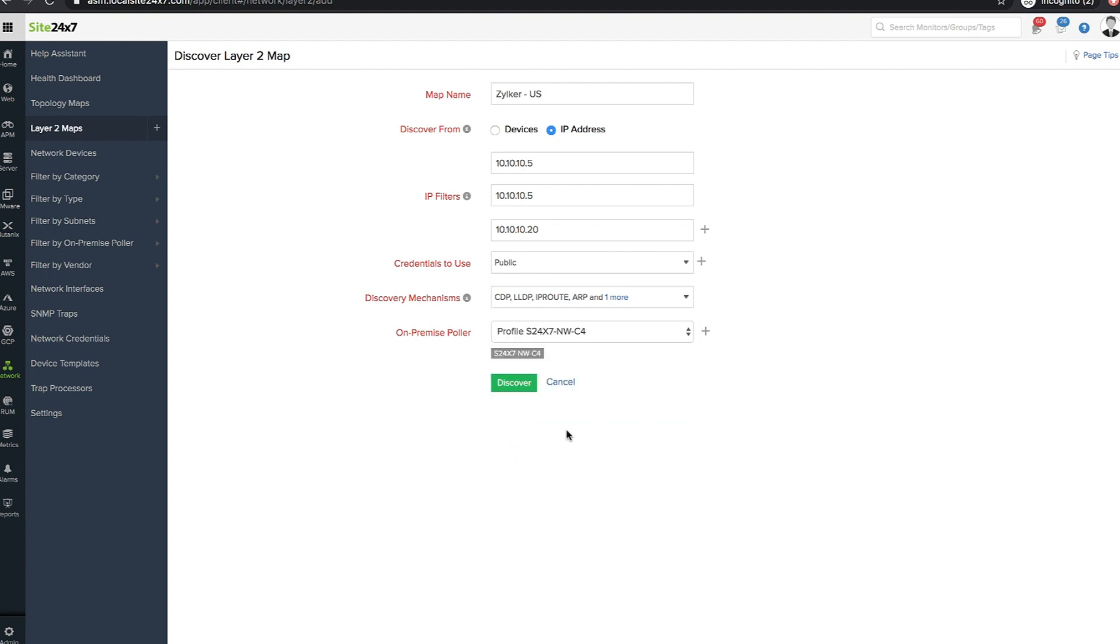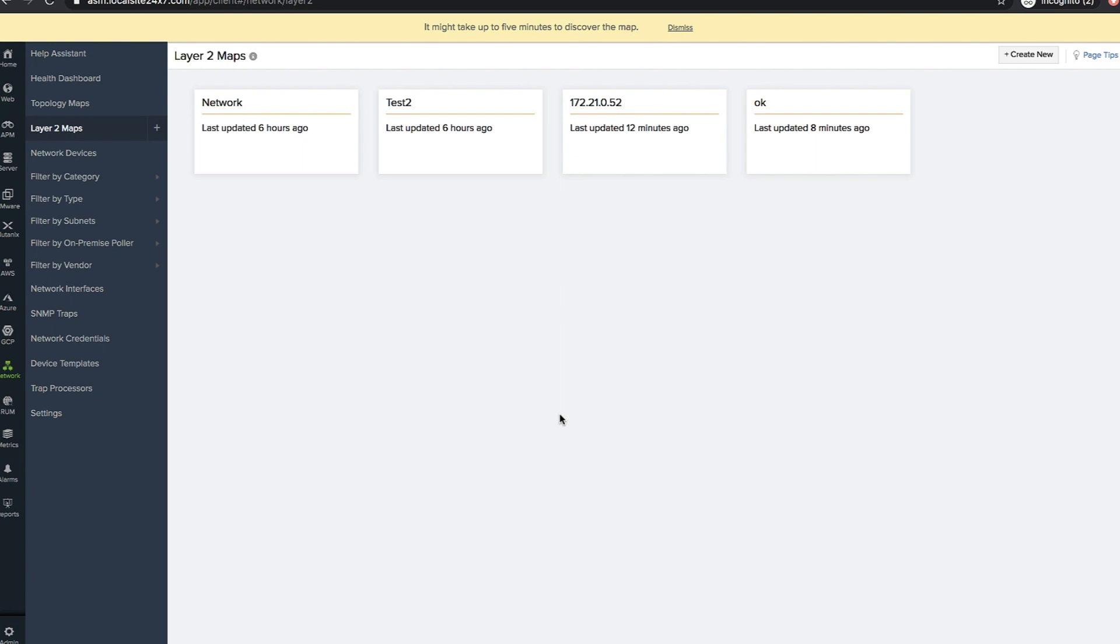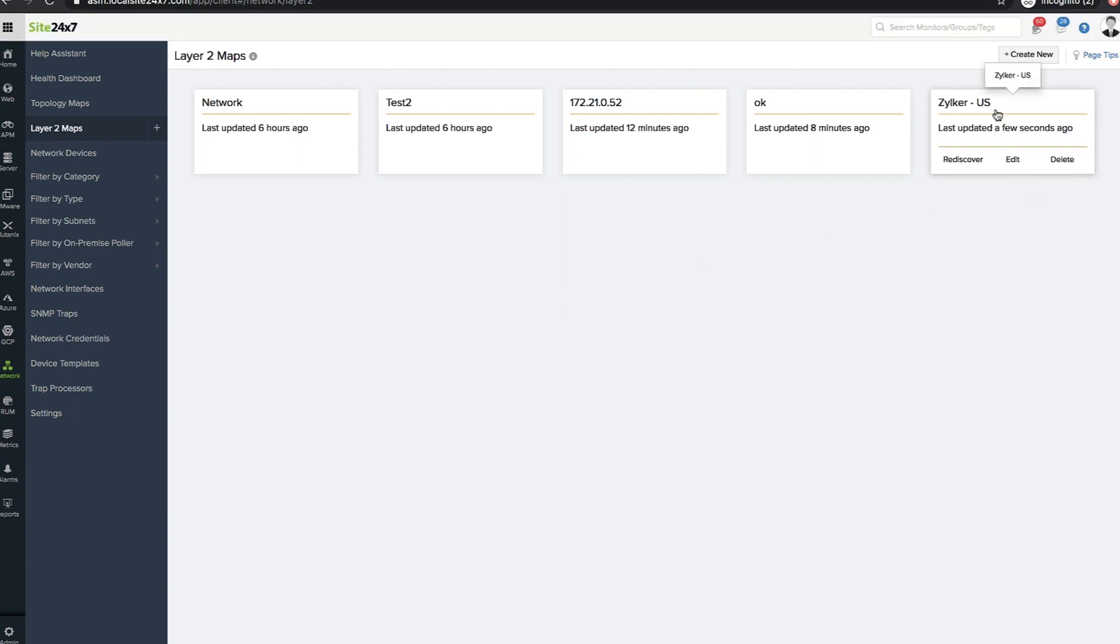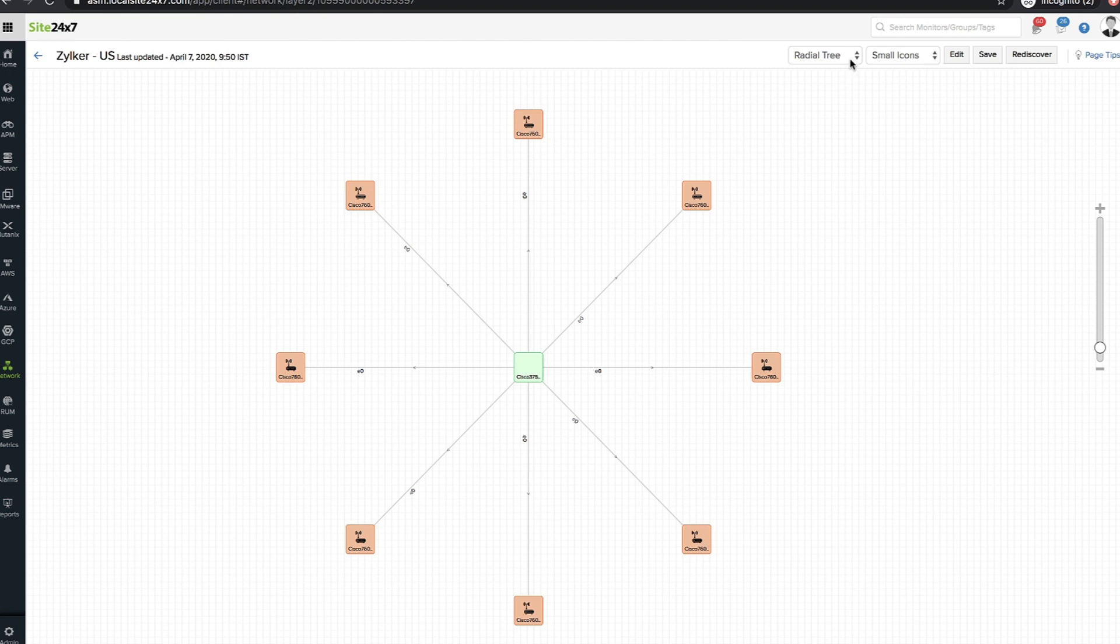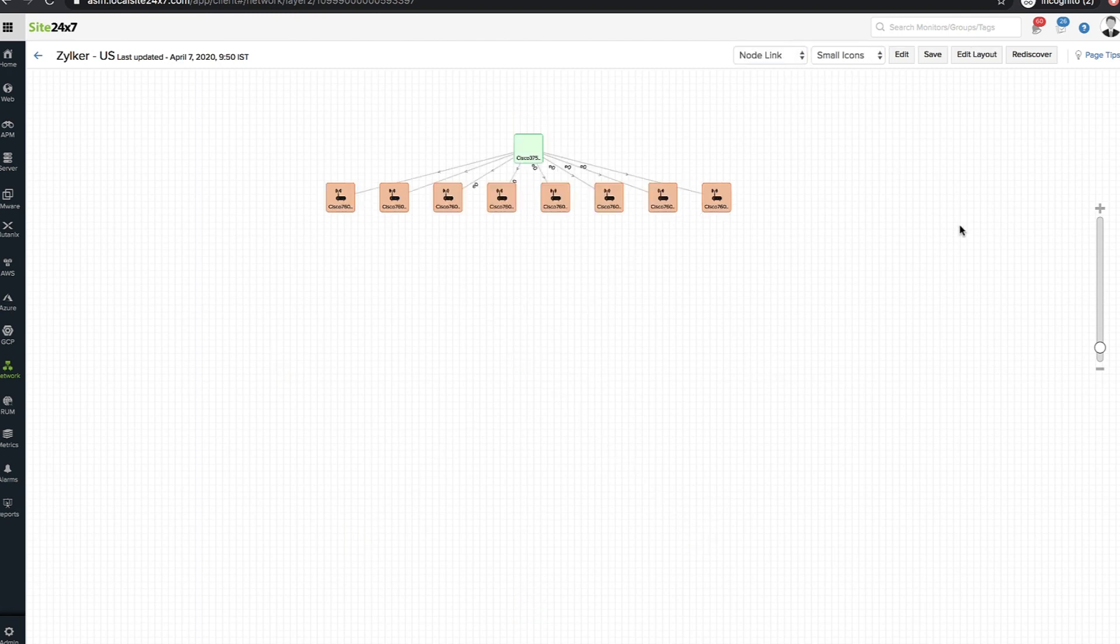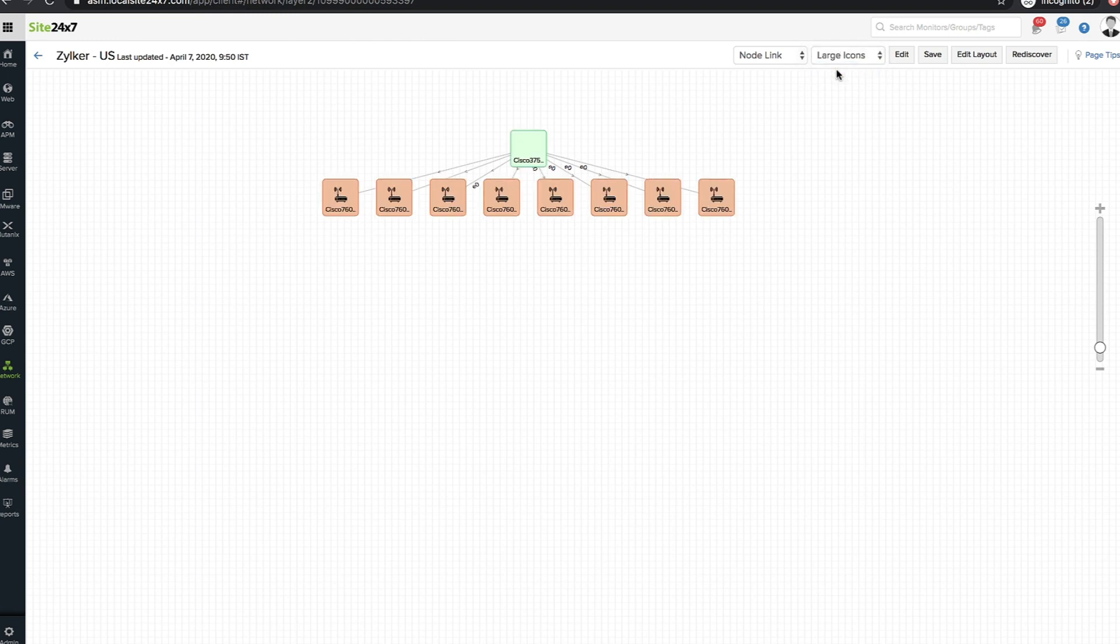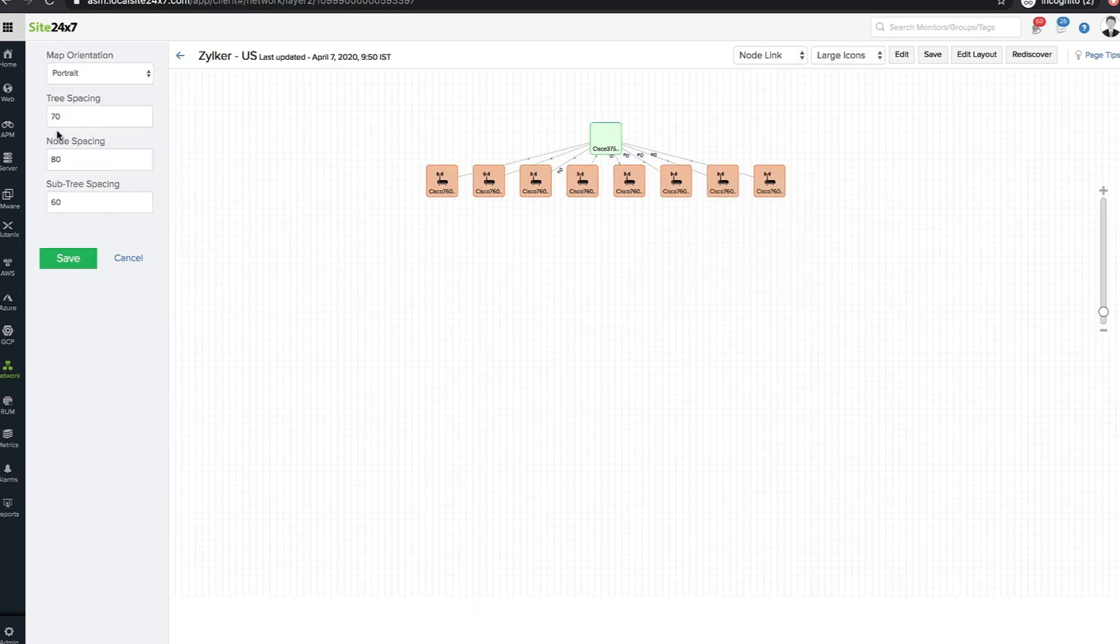Once you click discover, the layer 2 map is created with Radiant tree as the default structure. You can switch between node link and Radiant view to view the map as per your convenience. The icon size can be modified and the layout can be edited to adjust the spacing between nodes.